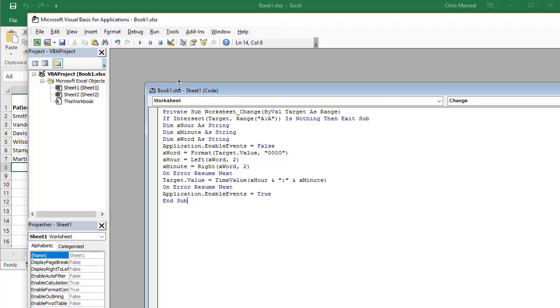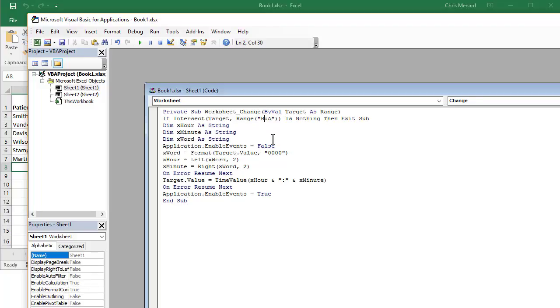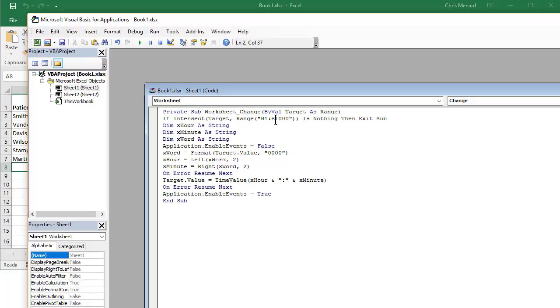But before I do that, let me show you this. Even if you don't know VBA, you're fine because all you have to do is copy and paste this. Right now it's going to do it from column A, but on my spreadsheet, I wanted to do it for cell B1 through, I'm making this up, B1000. I can make that whatever I want to in column B.